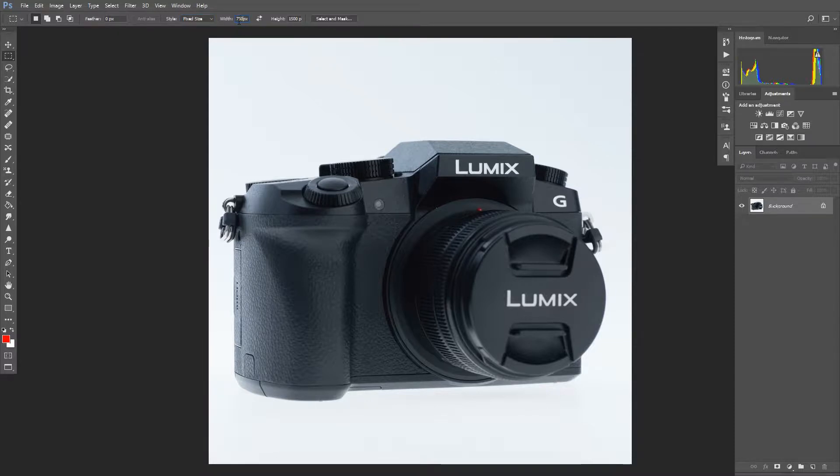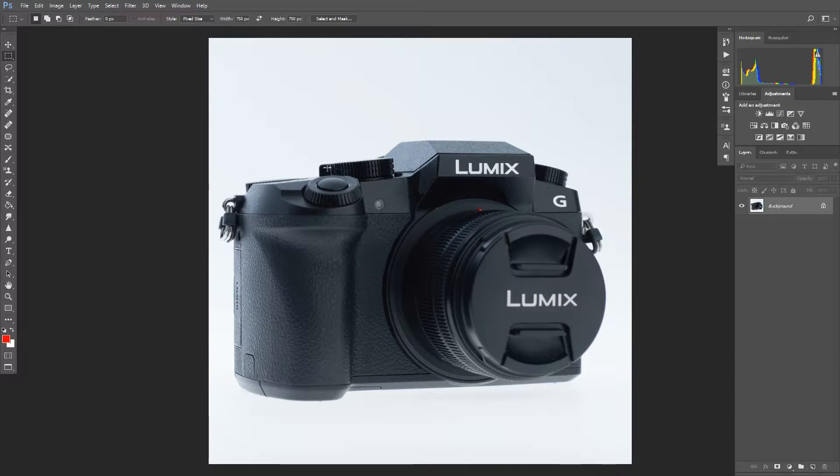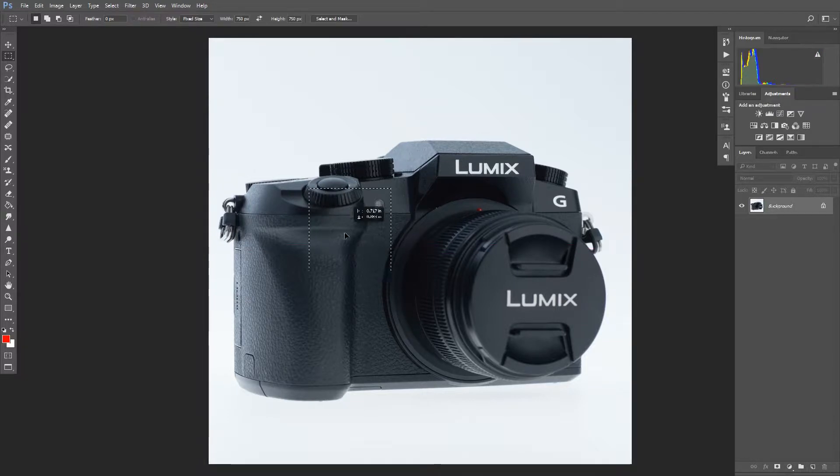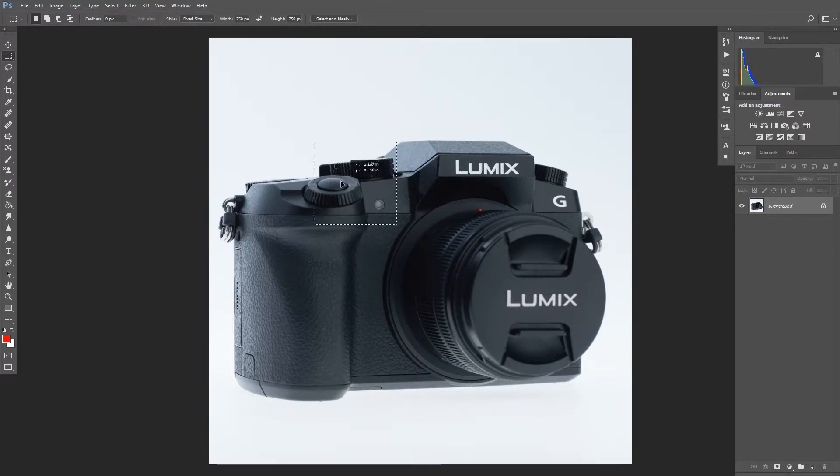And then we can fill in the width and height. I'm going to do 750. Just double click, highlight, type in 750 and 750. And then when I come down to use the marquee tool, I just click once, and I get a 750 by 750 pixel square that I can move around.